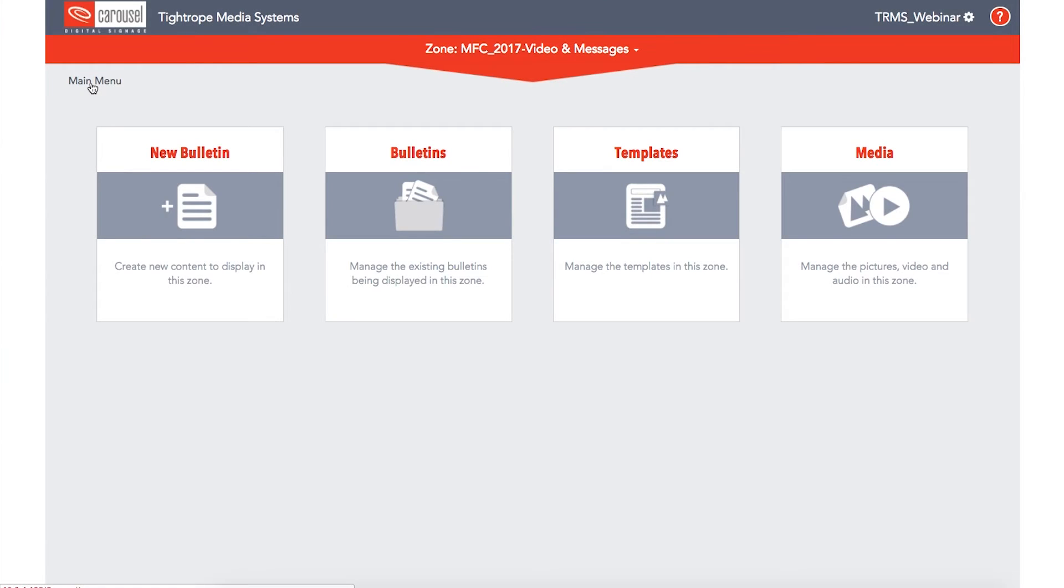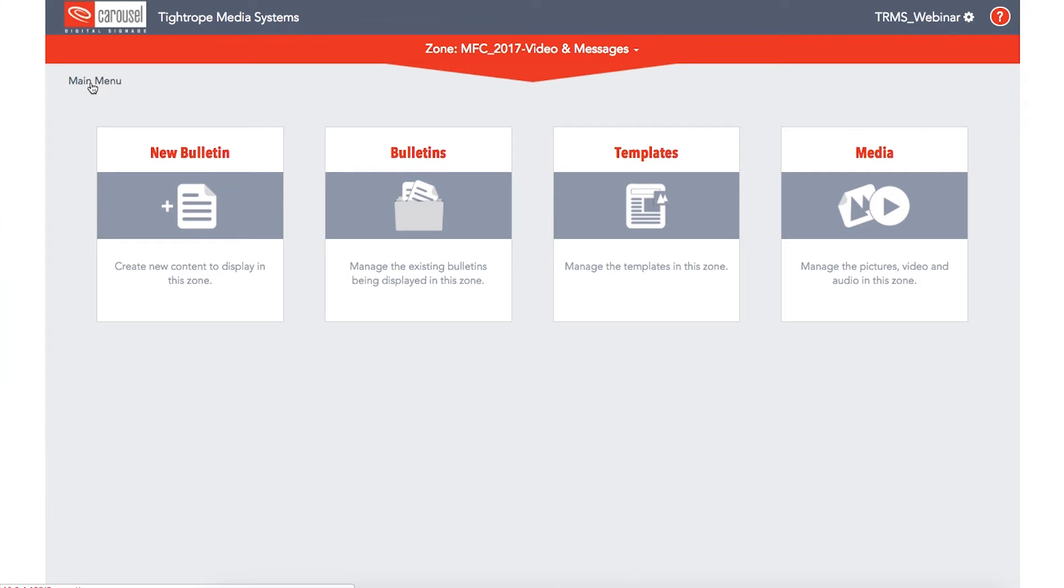Most of your work in Carousel Digital Signage will be at the zone level. This is where you create and manage the content for your bulletins. It is also where you manage external media for those bulletins, such as images and video files. So often your first step will be selecting the correct zone before getting to work.